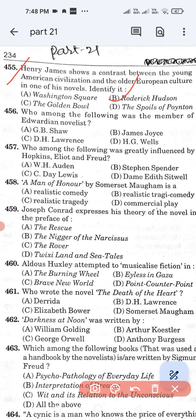Question number 456: Who among the following was an Edwardian novelist? Option A: G.B. Shaw. Option B: James Joyce. Option C: D.H. Lawrence. Option D: H.G. Wells. The correct answer of this question is H.G. Wells. Option D is the correct answer.